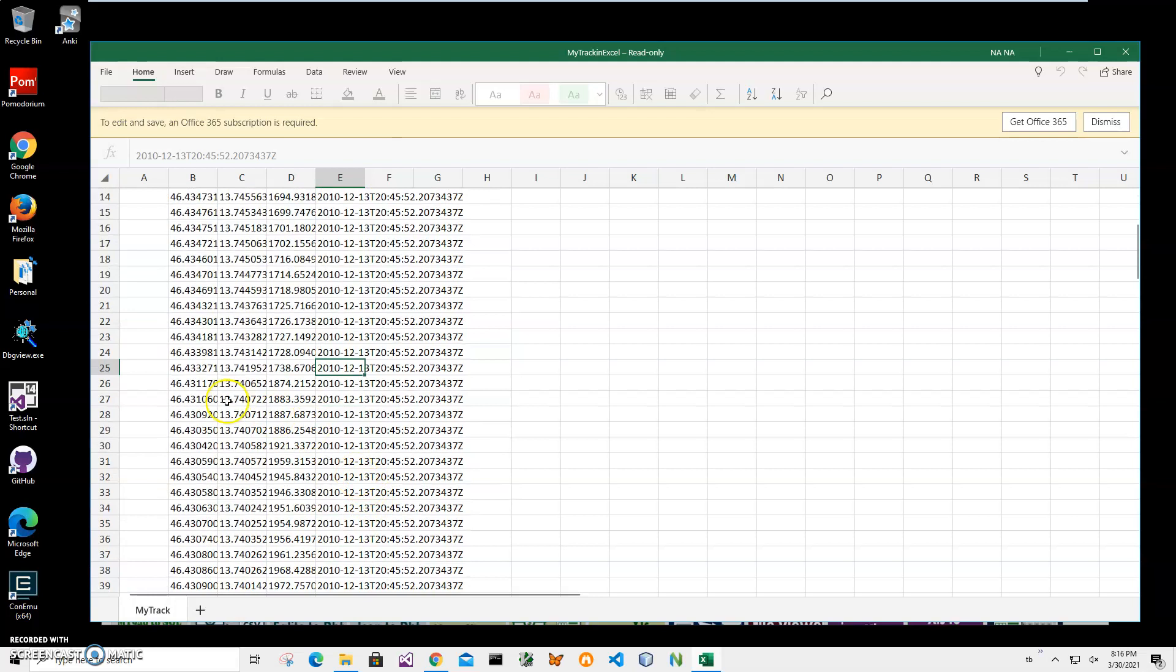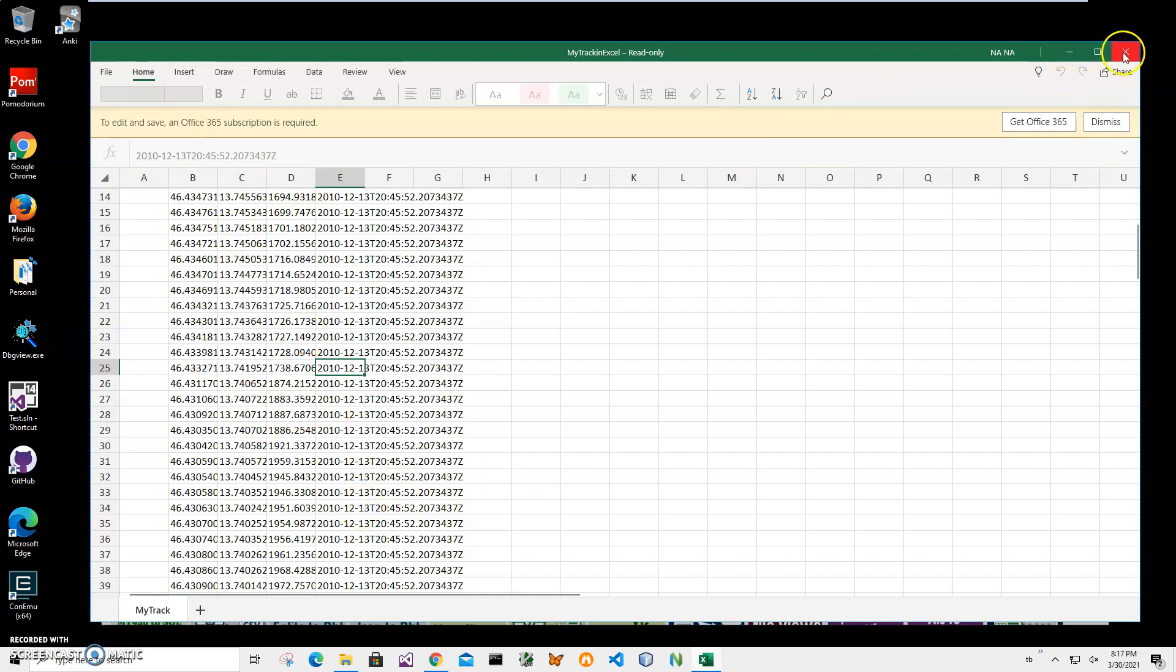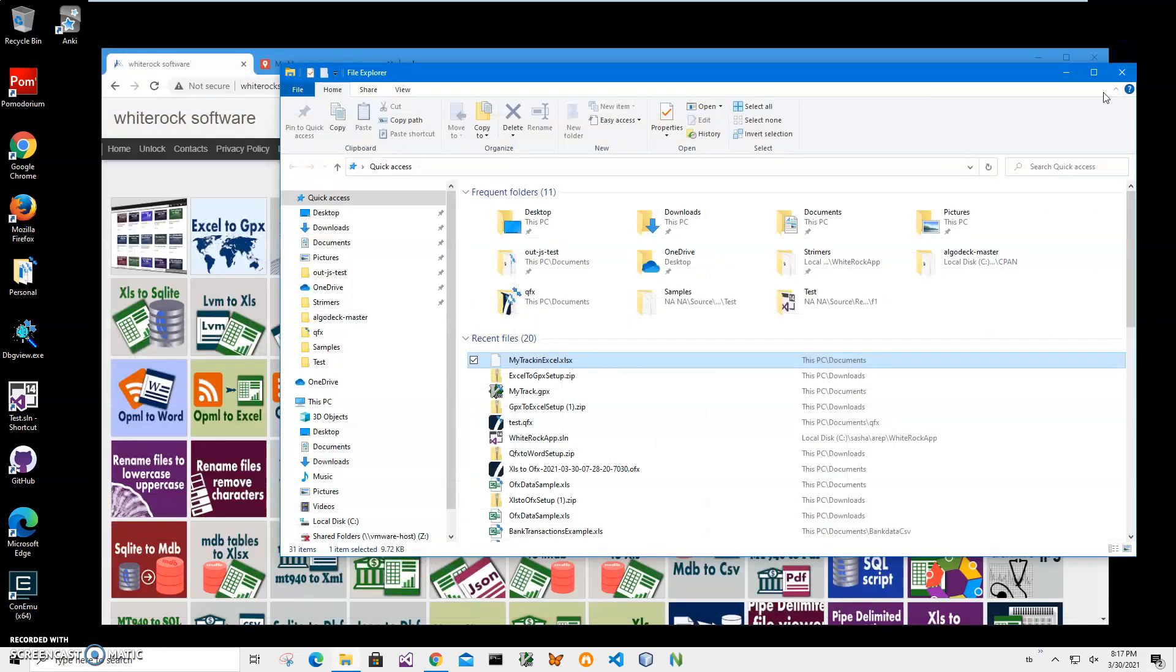I want to convert this into GPX format. This is Excel Mobile - it's not allowing me to resize it but it allows me to view Excel. To convert it into GPX I will use an app from my website.